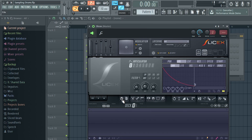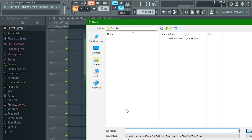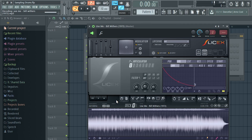In SliceX, go to the floppy disk button, click it, then click Load Sample and navigate to wherever your sample is on your computer. I'll be using 'Use Me' by Bill Withers — it's a fairly popular drum break. Kendrick used it in 'Sing About Me, I'm Dying of Thirst,' and Logic used it in 'Metropolis' and 'Under Pressure.'